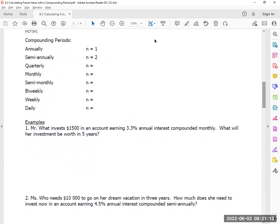Let's see if you know some English. Annually means one time a year. Semi-annually — think of the word like semi-circle, when you cut an orange slice. Quarterly — how many times are you calculating if it's quarterly? Four. Monthly?